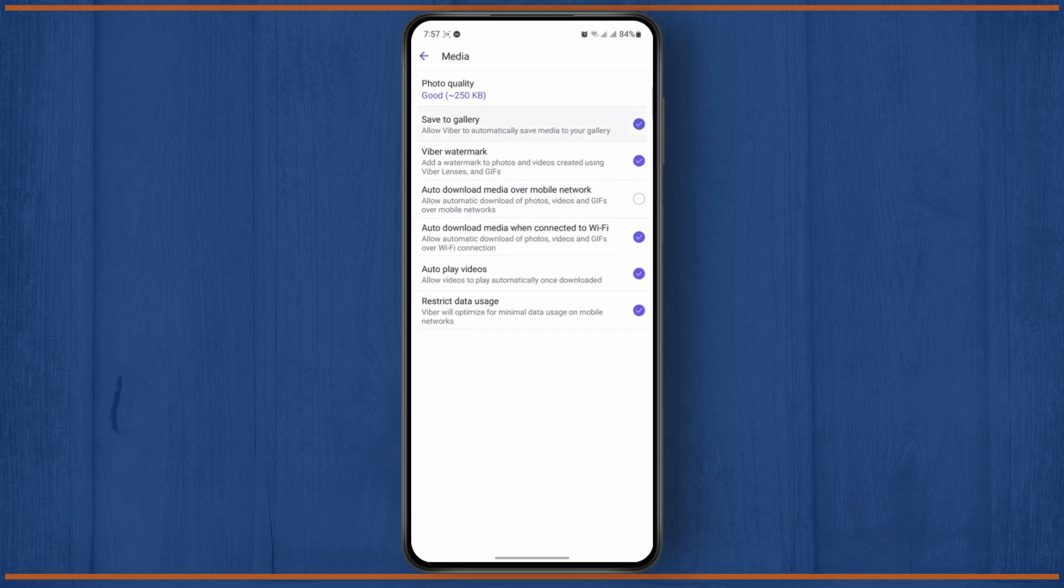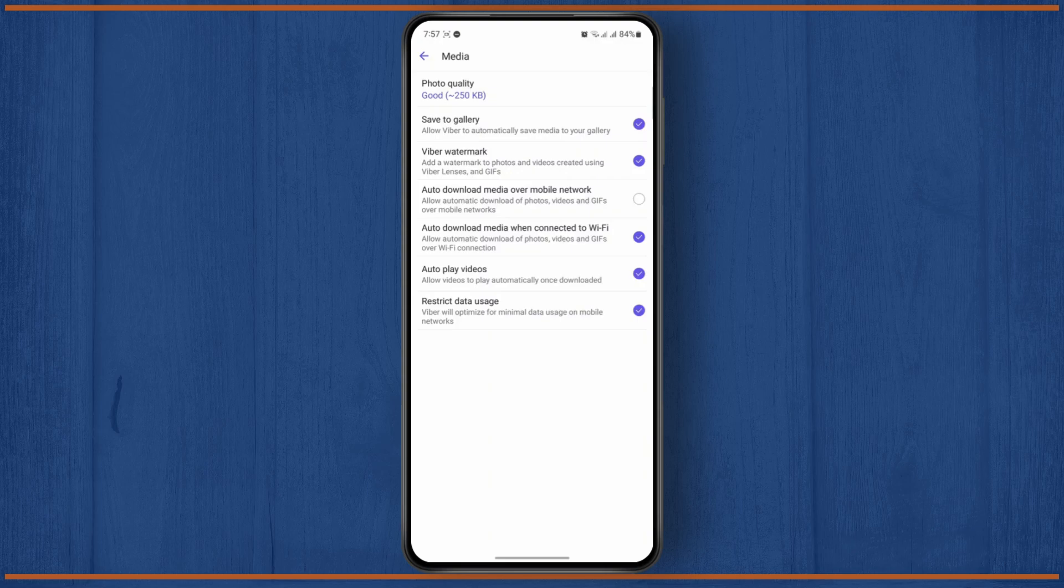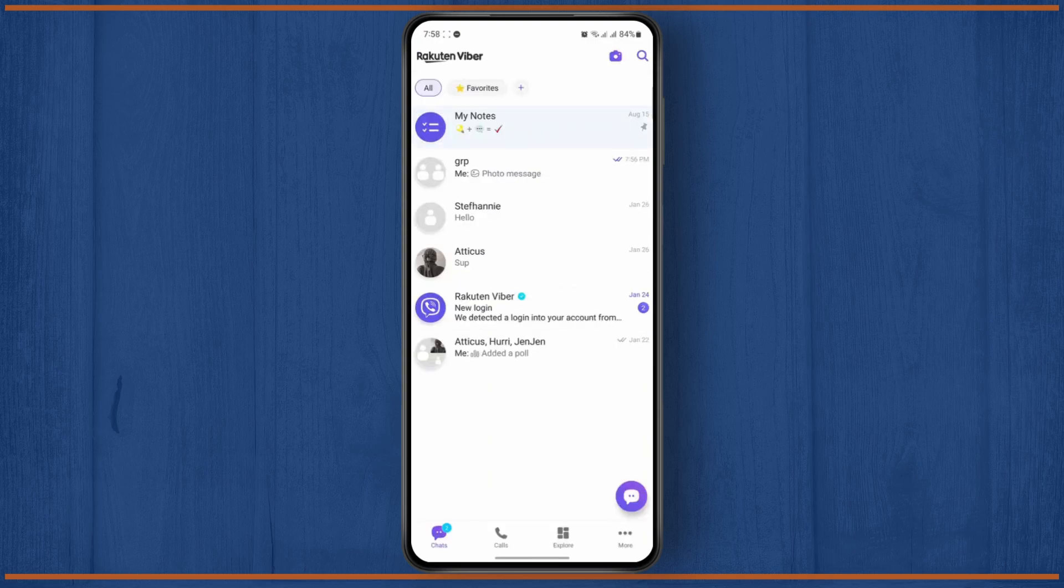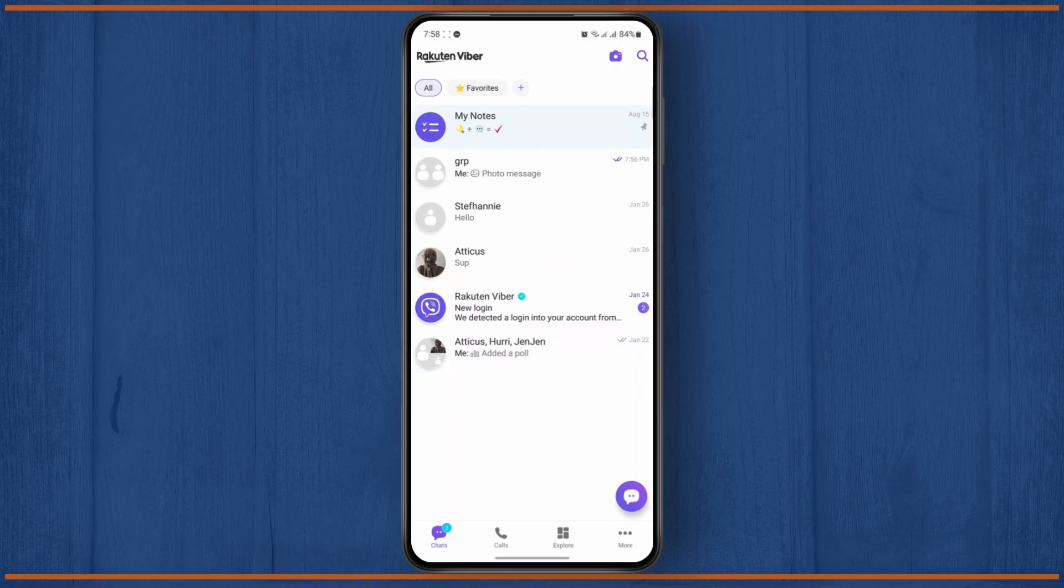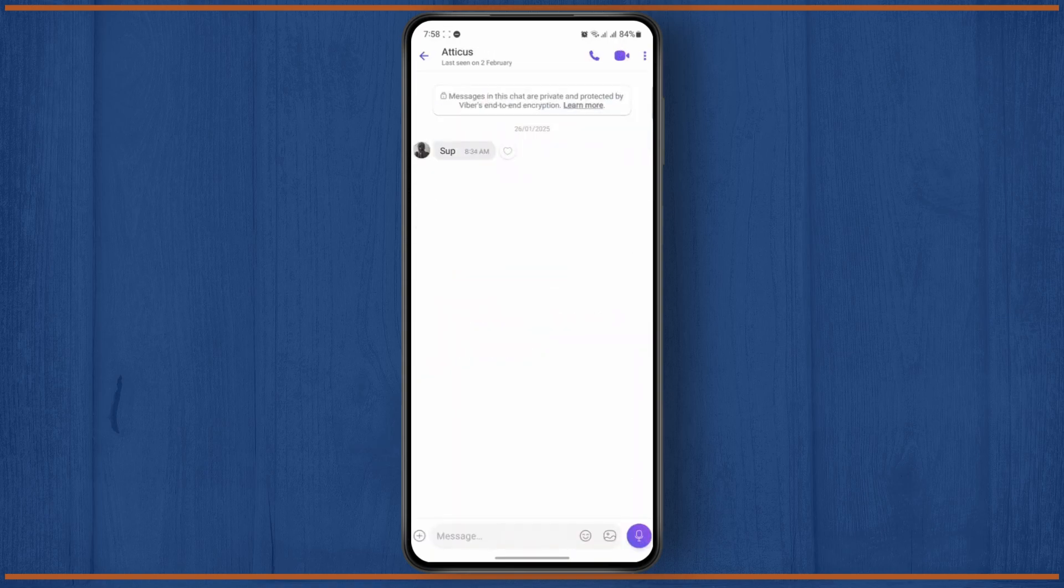So if this is turned on, then the photos that you get on your chat will be saved automatically to your gallery. That's pretty much it. Now if you want to save your videos, then you'll just have to let the video play for a few seconds and it will be automatically downloaded to your gallery.